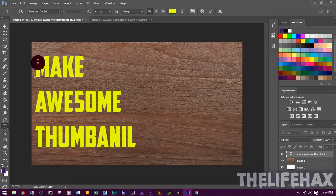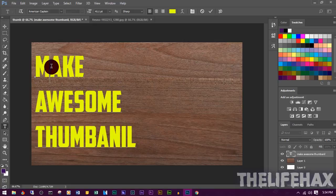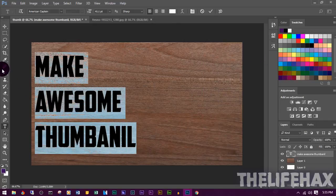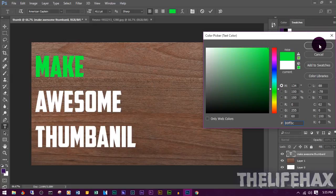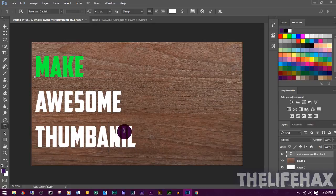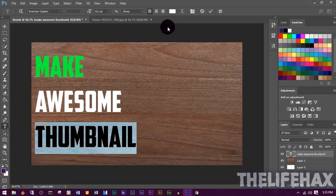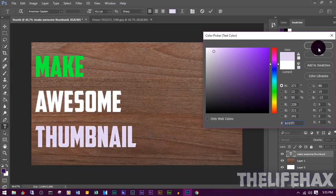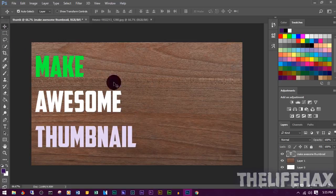Now we have the American Captain font applied. If you want to change the text color from yellow to white or any other color, select the text and change the color from the color picker. Make sure to spell your words correctly on the thumbnail — double-check for any mistakes. Once you're happy with the color, click OK.